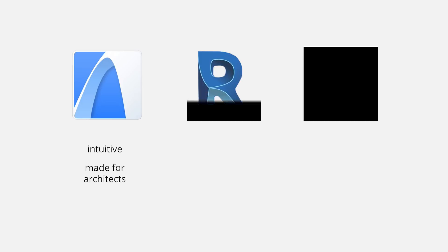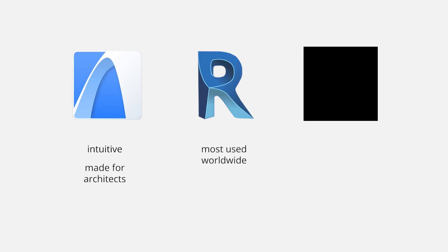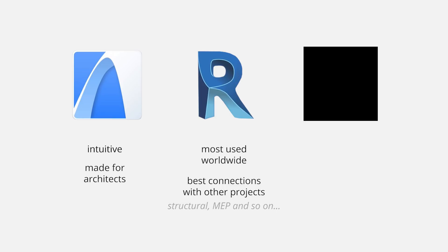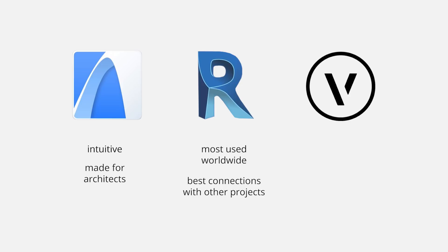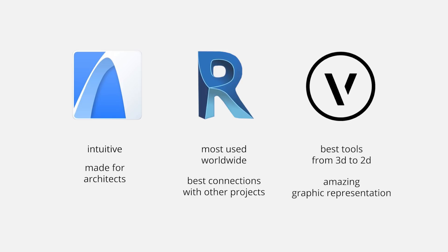There are basically three main softwares that I can highlight here. ArchiCAD, which is very intuitive to use. You can go pretty easy from a basic massing to a very detailed 3D model with all the documentation info in there. It is made specifically for architects. Then Revit, which is the most used worldwide. It has the best connections with other projects, such as structural, MEP and so on. And there's one I like to always remember, but usually doesn't have that much attention: Vectorworks. From all three, it has the best tools to create the 2D drawings from 3D. Although I find the 3D modeling part a bit confusing.